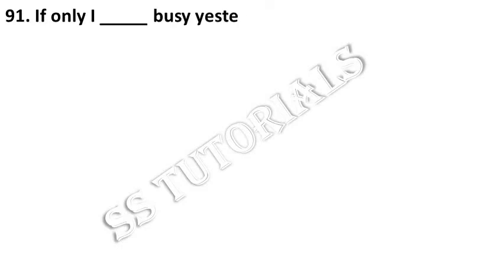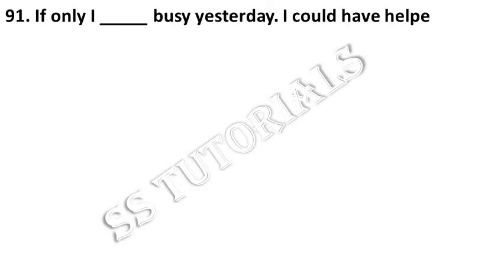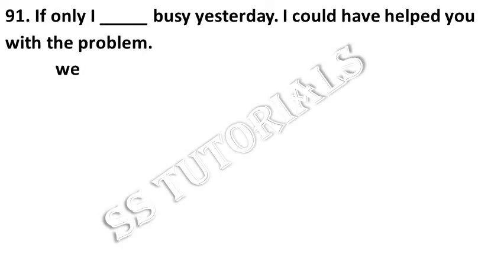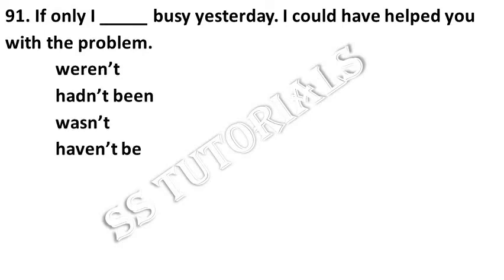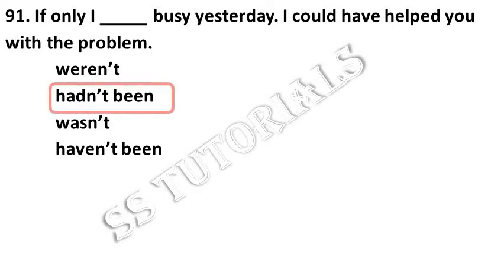If only I dash busy yesterday, I could have helped you with the problem. Answer: hadn't been.